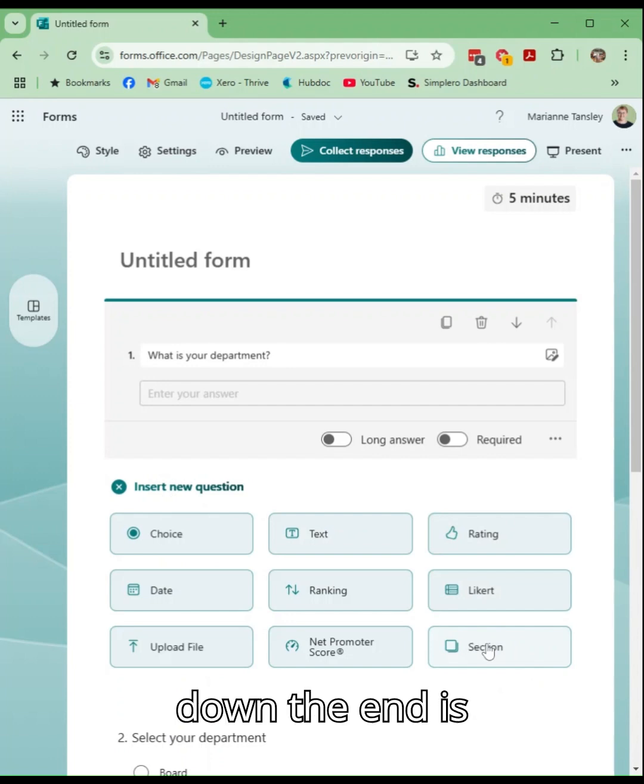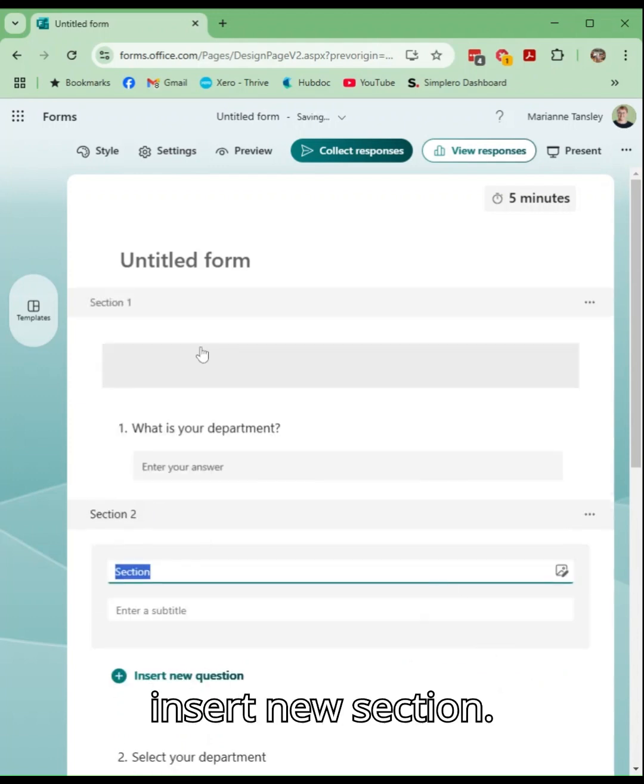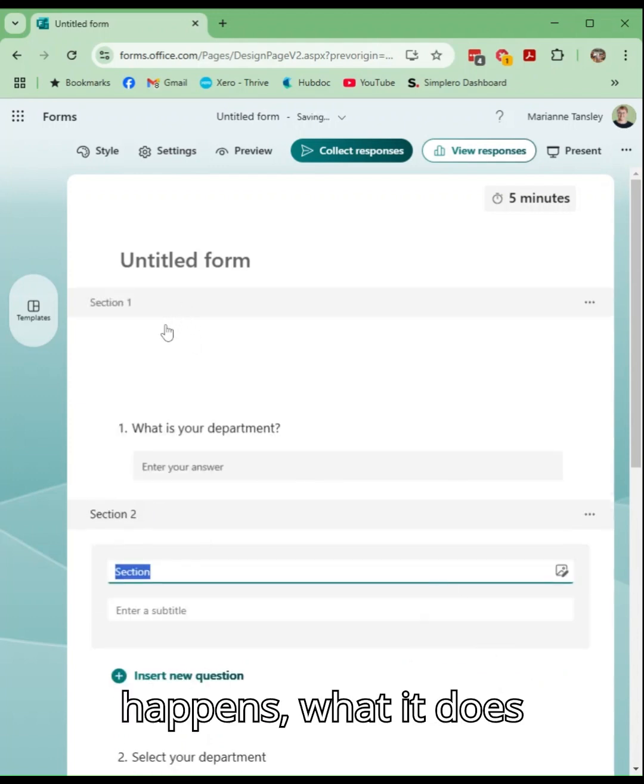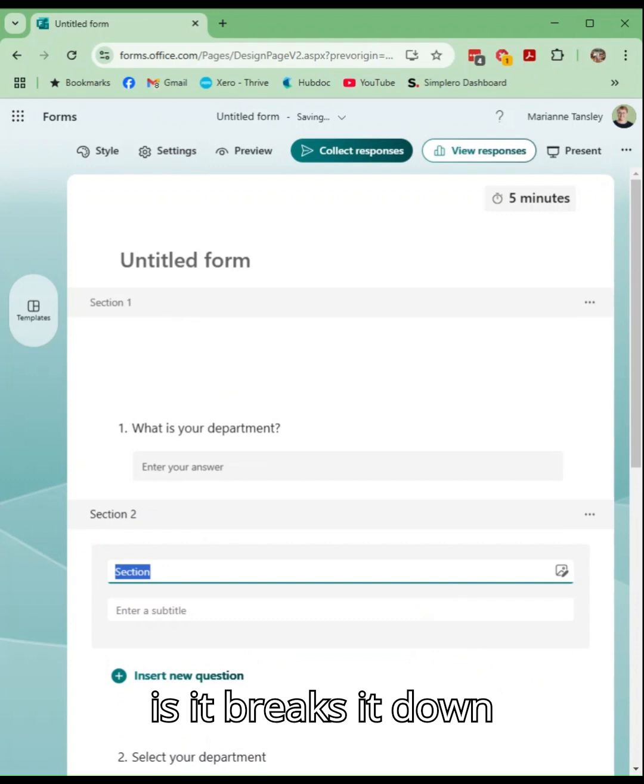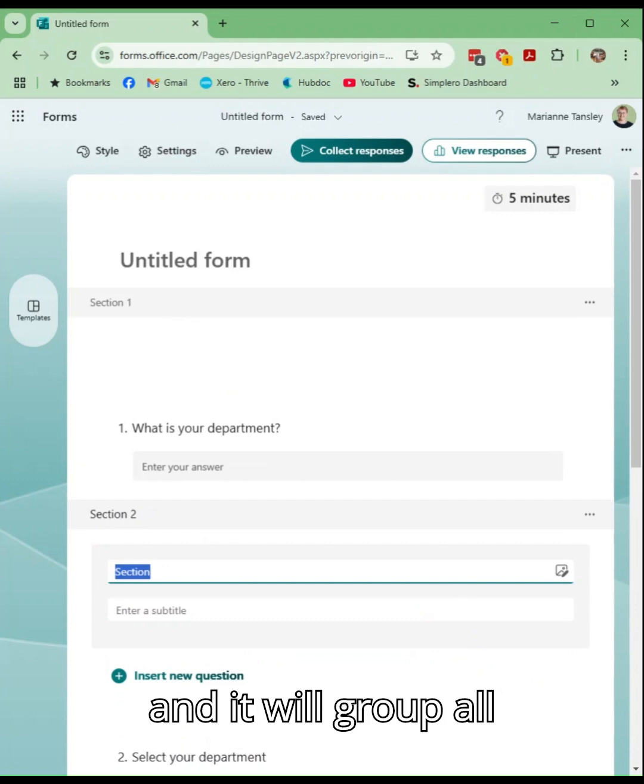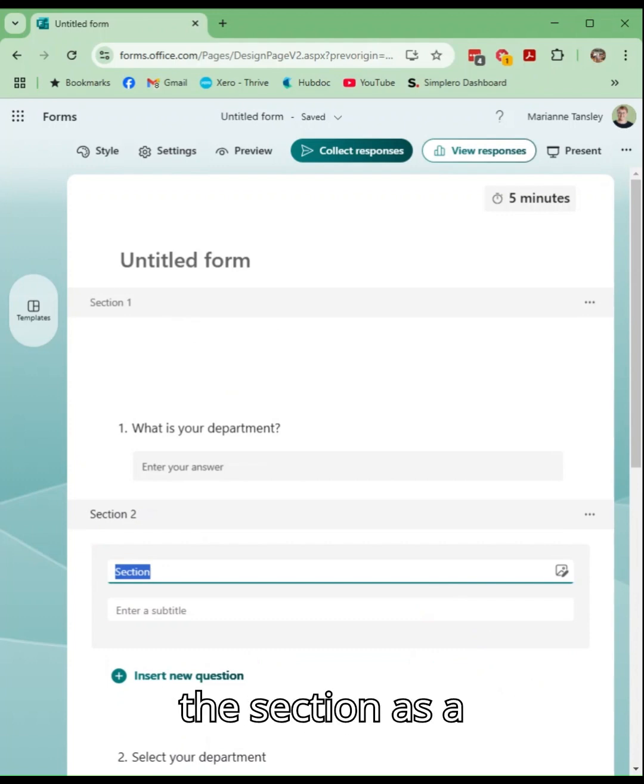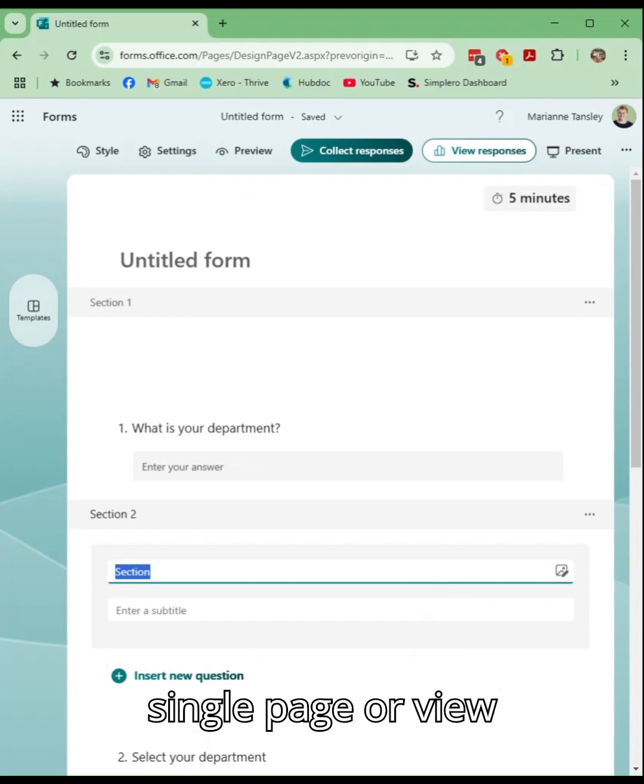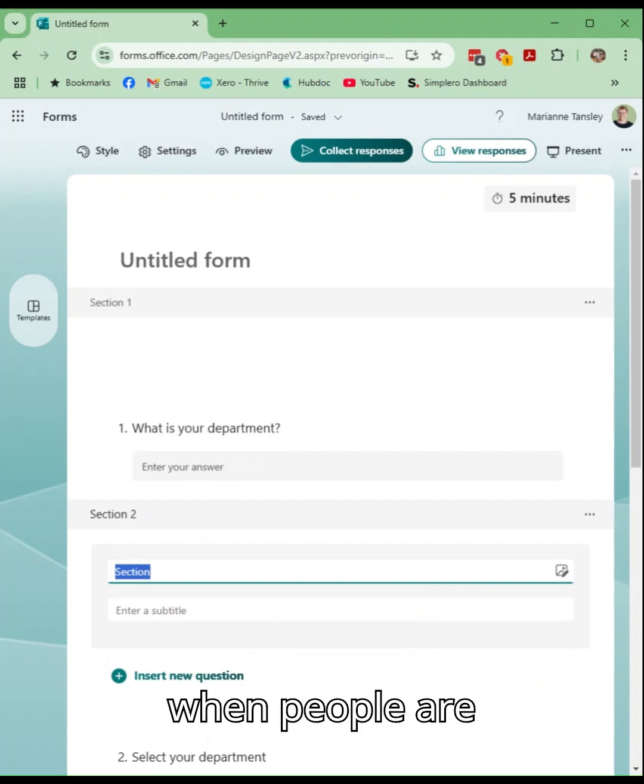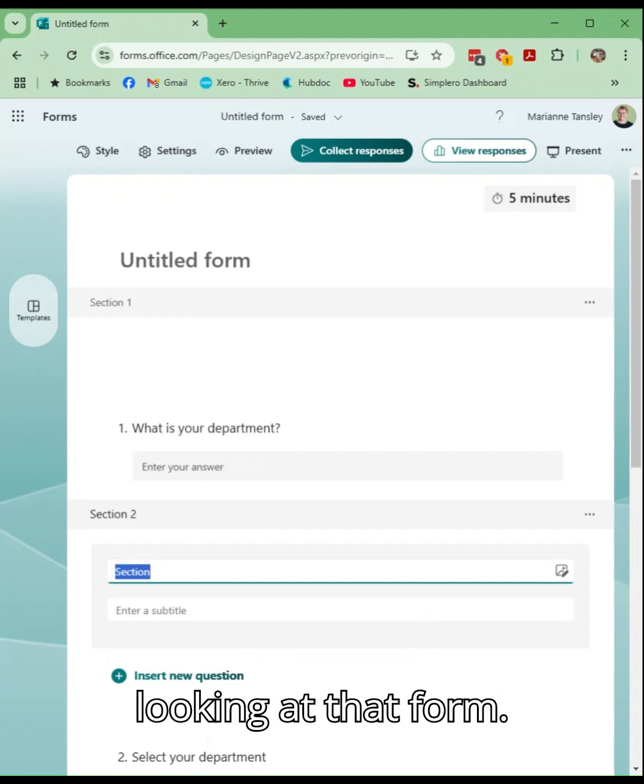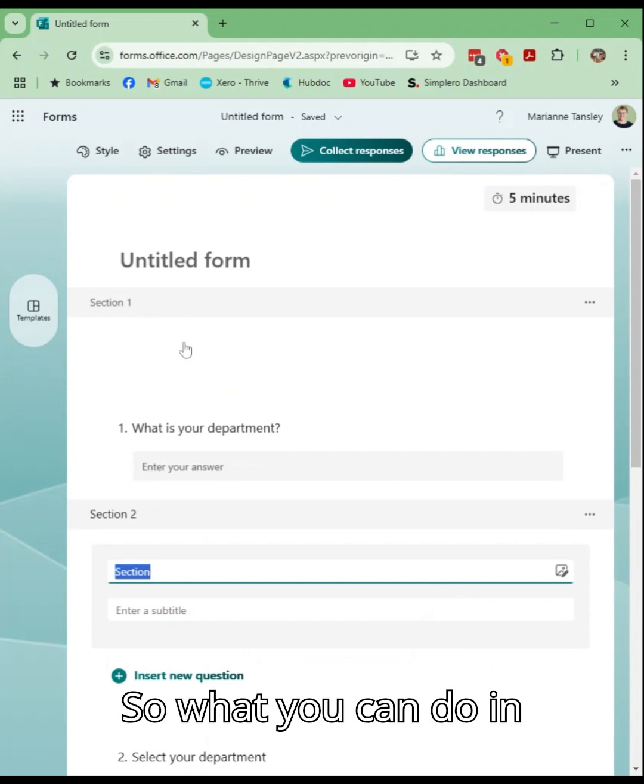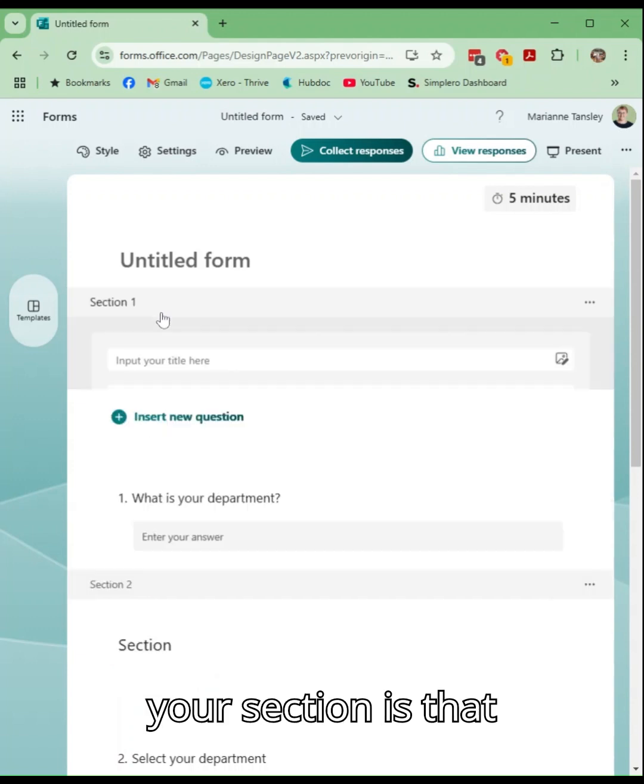Once that happens what it does is it breaks it down and it will group all of those questions in the section as a single page or view when people are looking at that form.